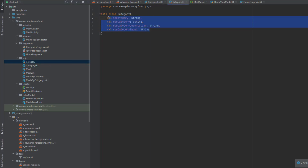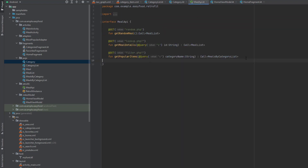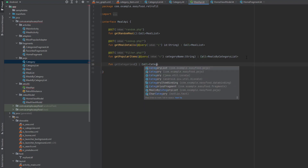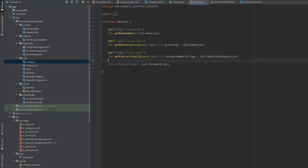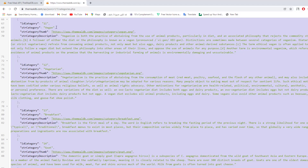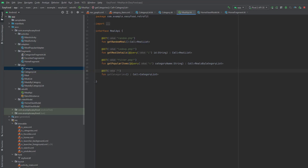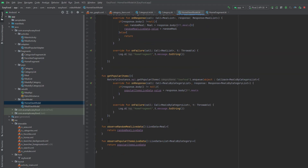This will generate two classes: the first is CategoryList and the second is Category, which has the other information about the categories. Now let's create a Retrofit call. Go to your MealApi and we want to have a function to get categories. This function will not take any parameters but will return a Call of CategoryList. The function is a GET request, and we pass the endpoint URL inside the GET annotation.